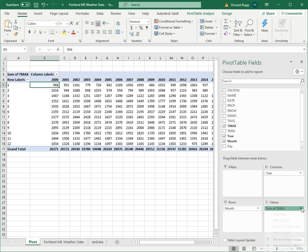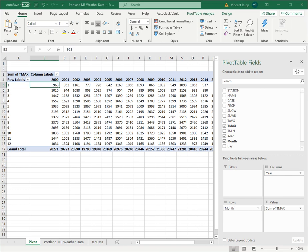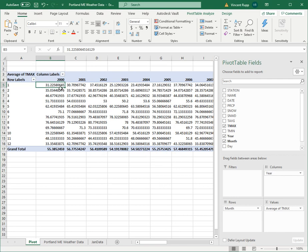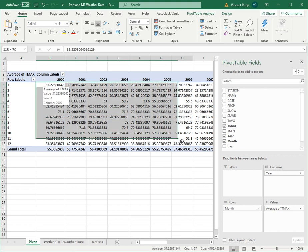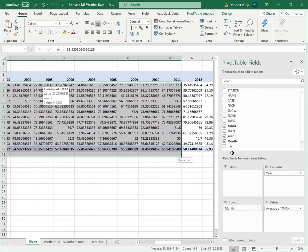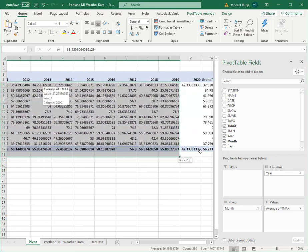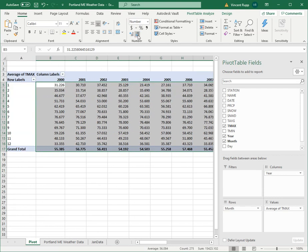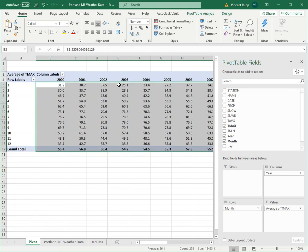So what you do is you click on this dropdown and you go to value field settings, and then we'll change that. Instead of a sum, we'll change it to an average. So now this, you can see it's way too many decimal points. So what I'm going to do is I'm just going to click and drag to select all of this.